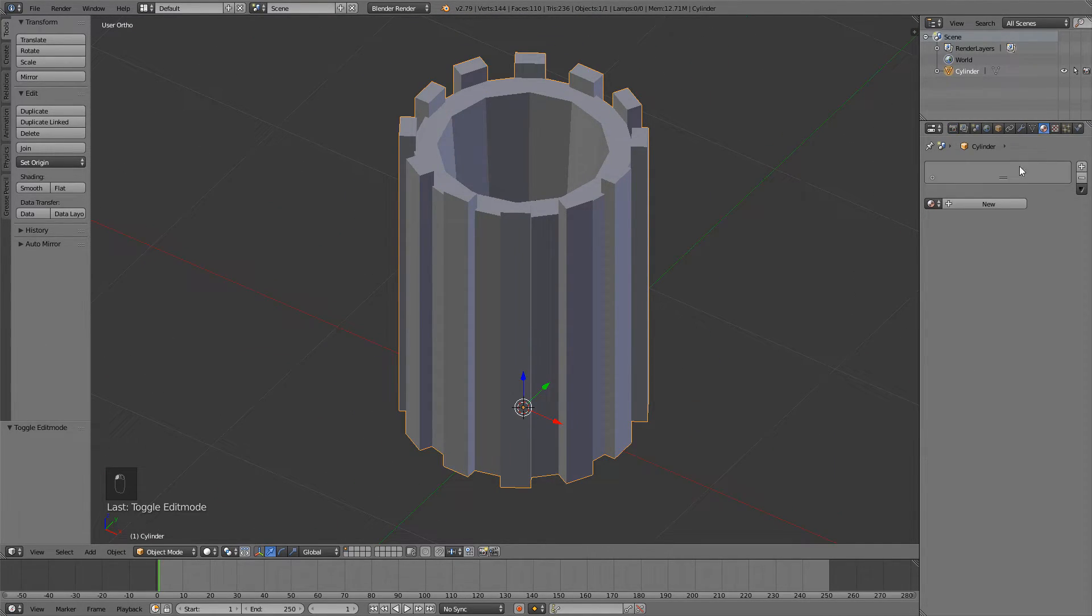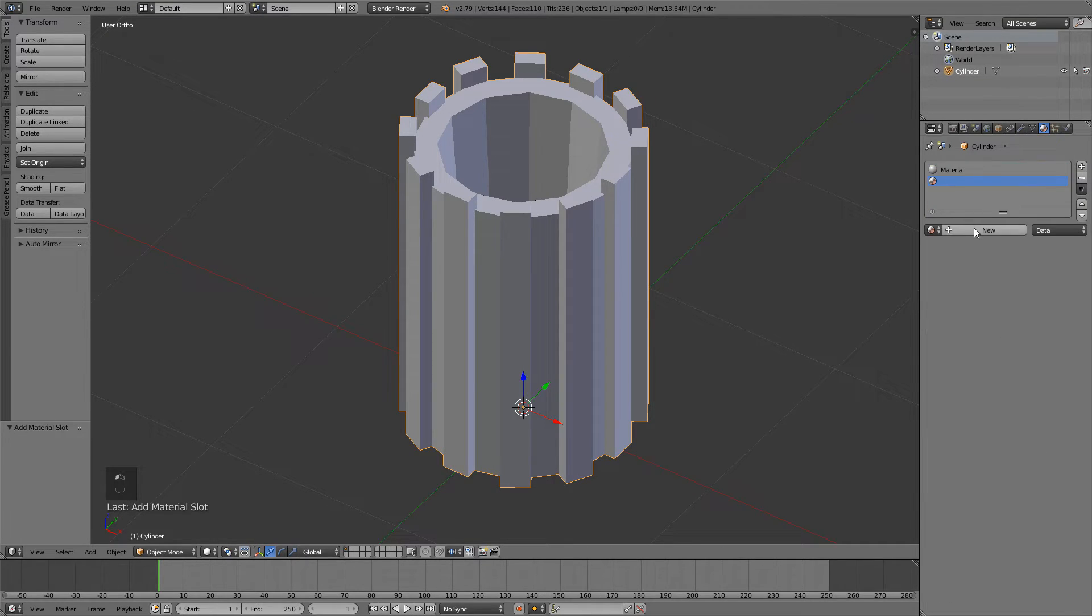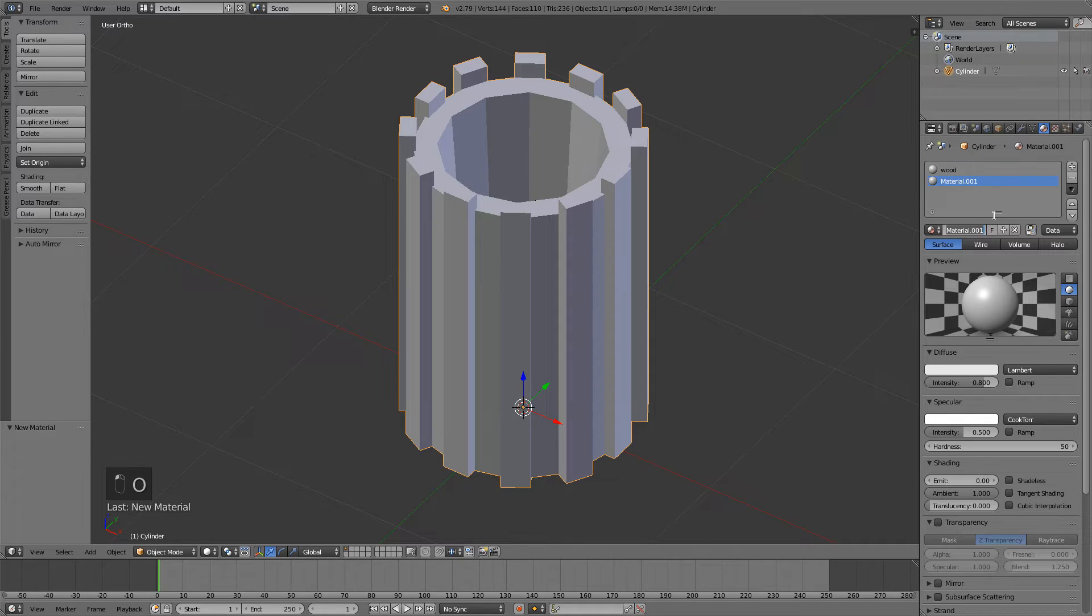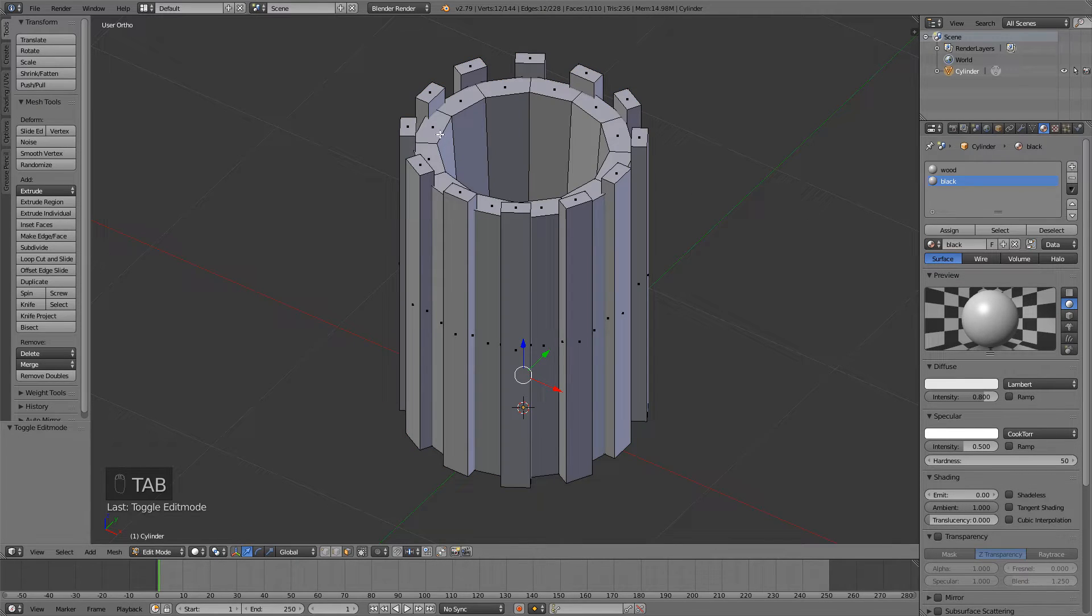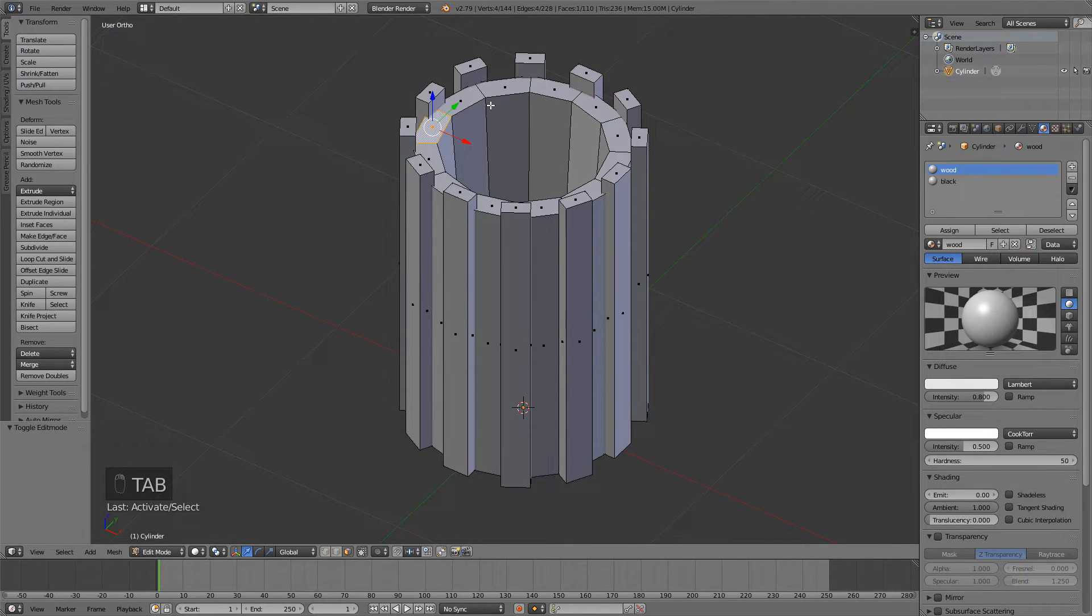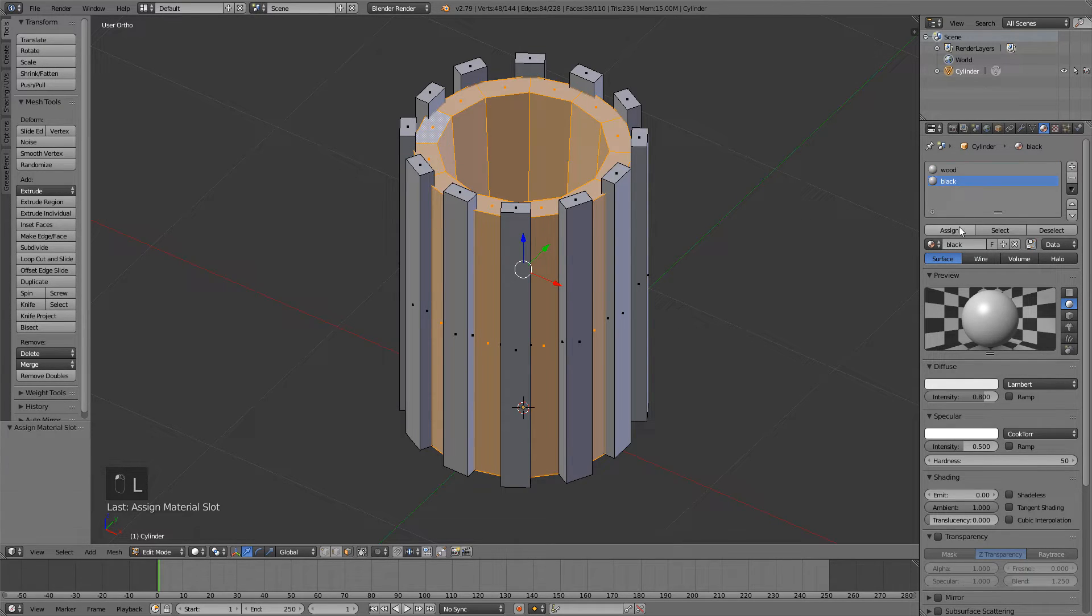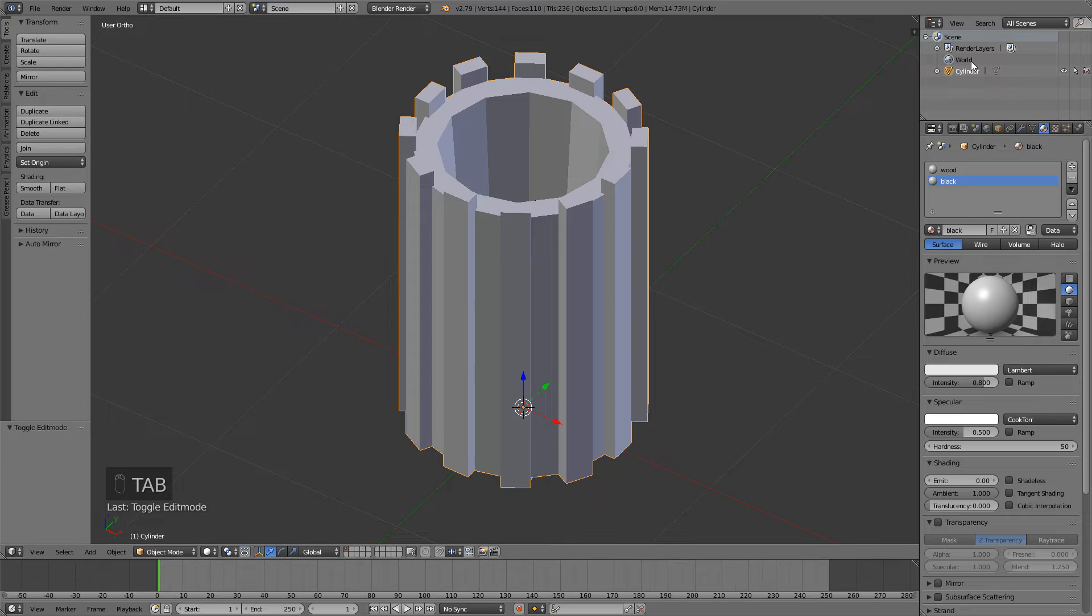Now let's add some materials. Go to the materials tab, add two new materials. One will be the wood and the second one will be black. I'll just call it black because it will be a black color. Just hover over the middle part and press L to select it. Select the black material and assign. Now change the name.